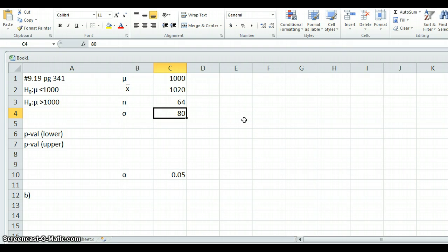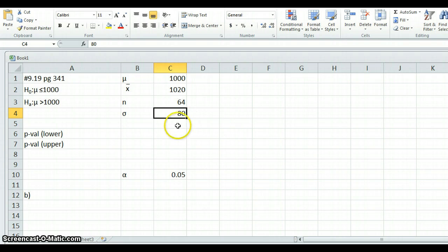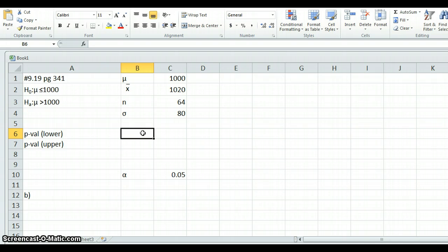So notice I've written this as sigma because it's a population standard deviation. Since we know sigma, we are allowed to use Z statistics. In other words, we're allowed to use normal curve distribution instead of T curve distributions. So with that in mind, I'm going to compute the p-value for this experiment.